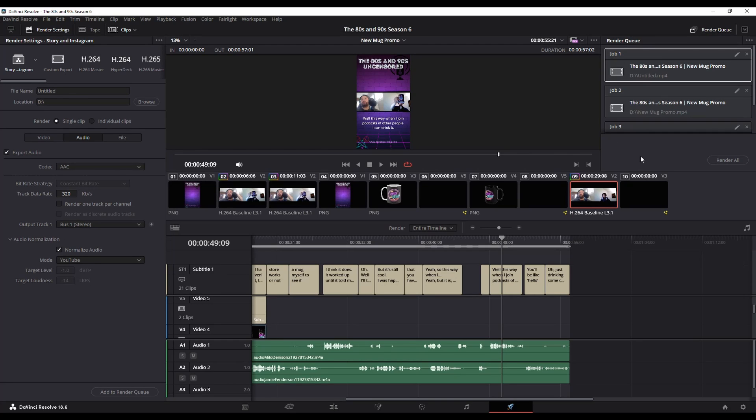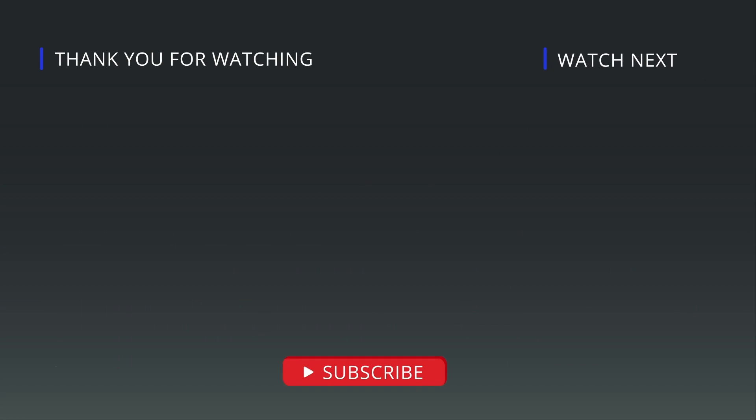So that way, I can queue them up and hit render all at some point, go make a cup of coffee, come back and have them all done. So a nifty new feature that they've added with 18.6, the ability to save your render presets.